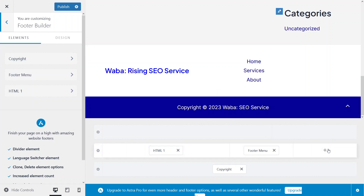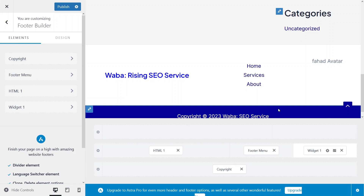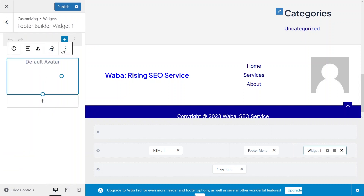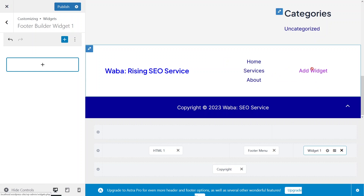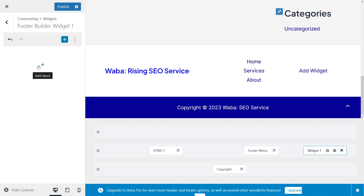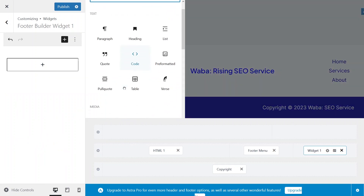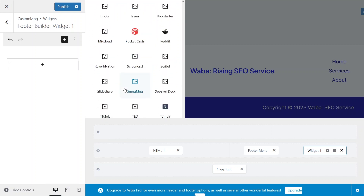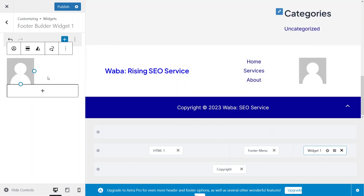Finally, I'd like to add a widget. A widget can be anything — text, video, avatar, etc. I'll remove the current one and add a new widget by clicking the plus icon, then Browse All. You'll see multiple widget options. I'll add the avatar widget, which now appears in the footer.